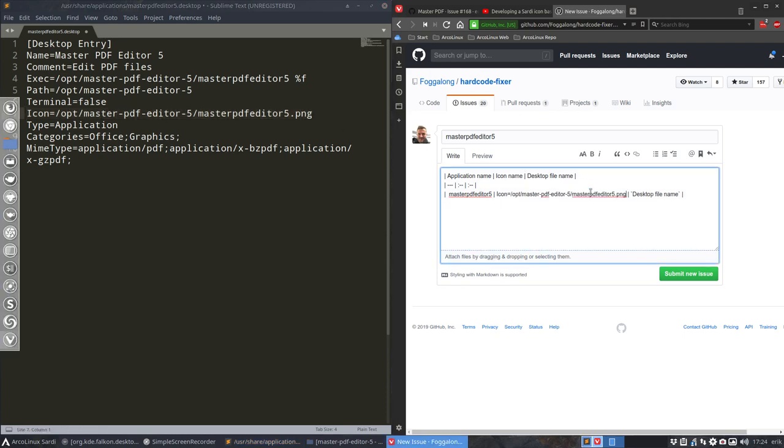And if you report that, each time you see one, at some point in time, it will get to it, and then everything will be fixed. Desktop file name. The thing up here, Master PDF Editor 5.desktop.